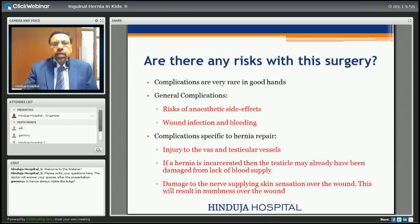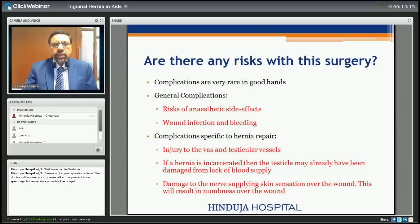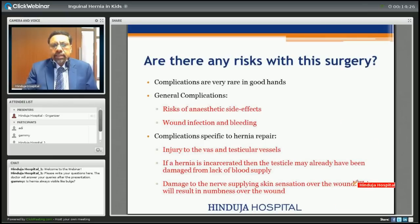Complications are very rare in good hands. General complications include risk of anesthesia, wound infection, and bleeding. Complications specific to hernia repair include injury to the vas and testicular vessels. If the hernia was incarcerated, the testicle may already have been damaged due to lack of blood supply. Damage to the nerves supplying skin sensation over the wound can also occur, giving rise to numbness.